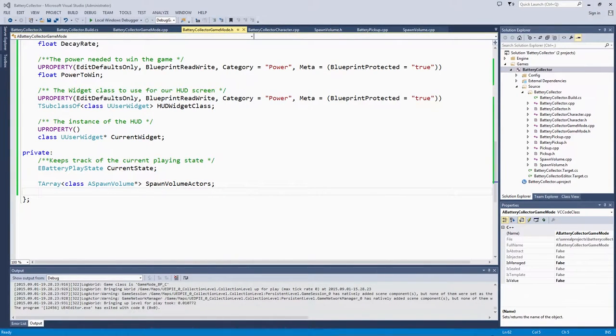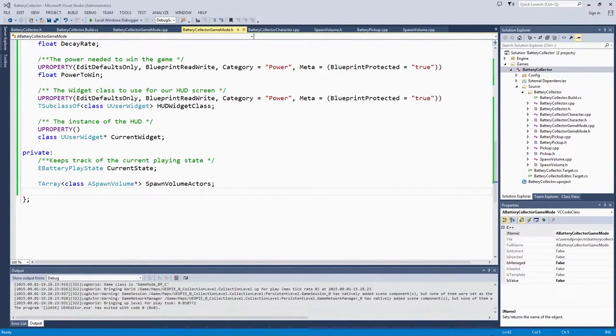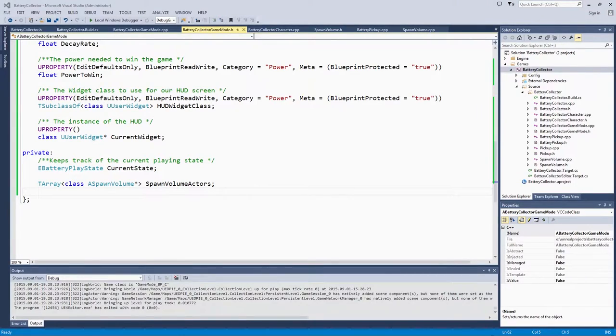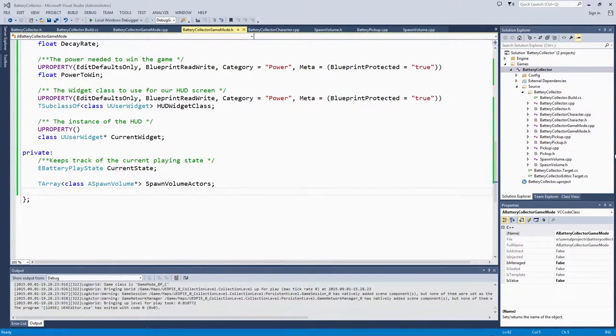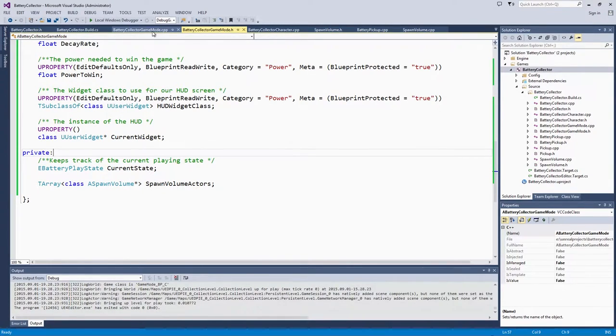In the last video, we set up the code we needed for the spawn volume to toggle whether or not it would spawn. We also registered all spawn volumes in the level with our game mode. Before we get started with the state handler that we are going to make in this video, we do need to change a little bit about that code from the last video.